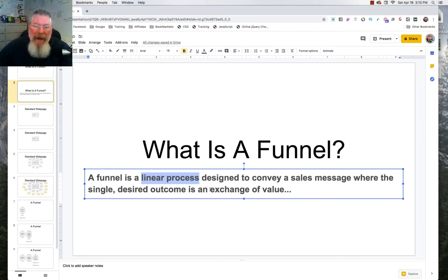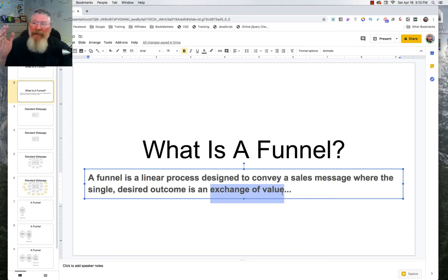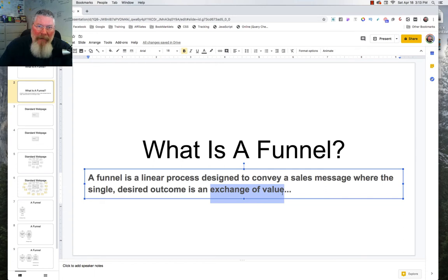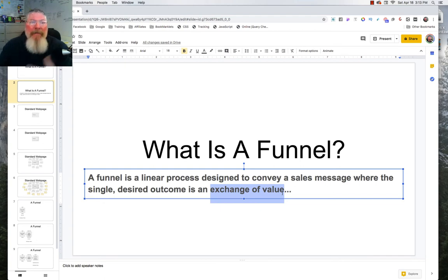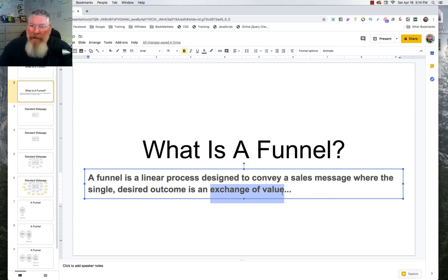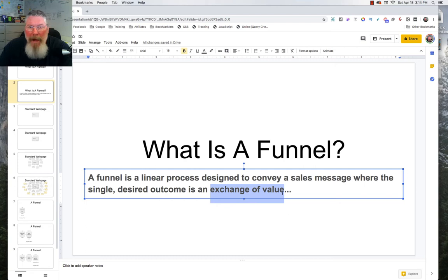The biggest thing here is you have to have some sort of an exchange of value. You have to exchange an email address for something — a free something or a paid something. For a paid something, you have to exchange money. So you're basically exchanging either an email address for something free, or exchanging money for something of value — a product, a training, whatever it is.